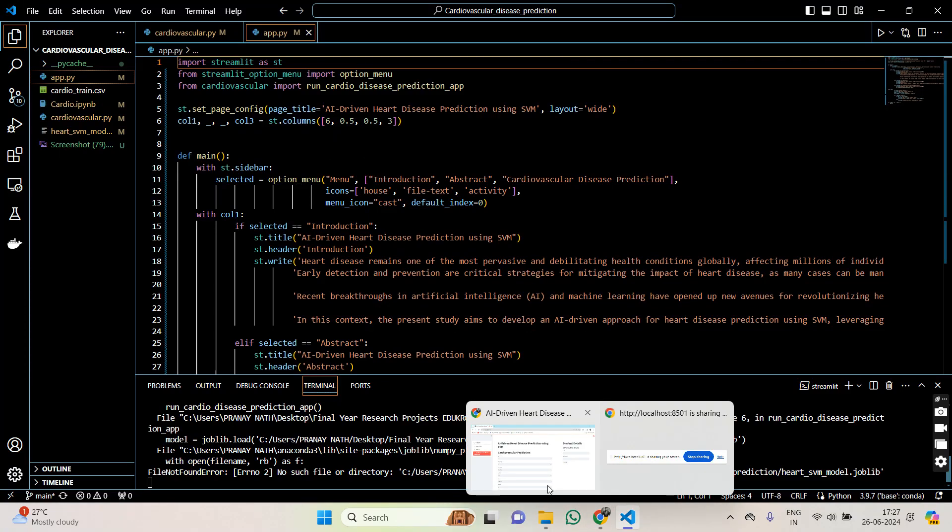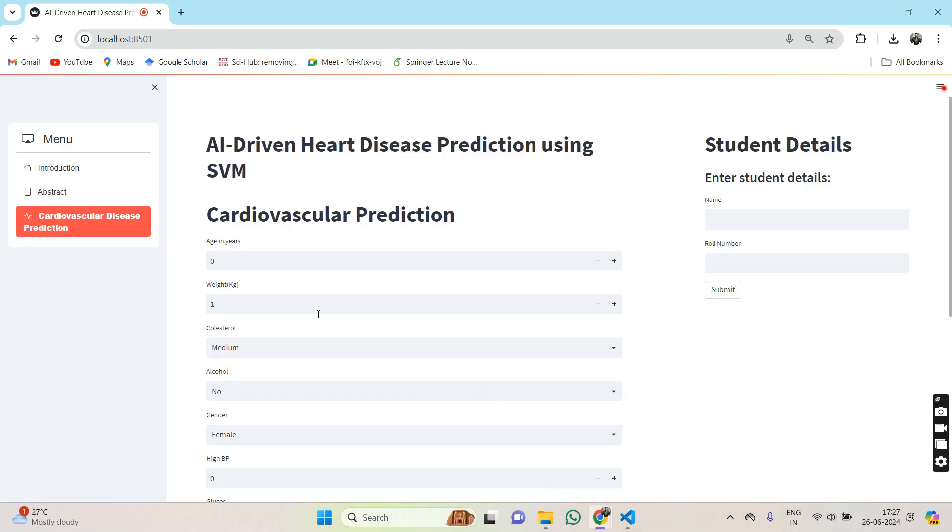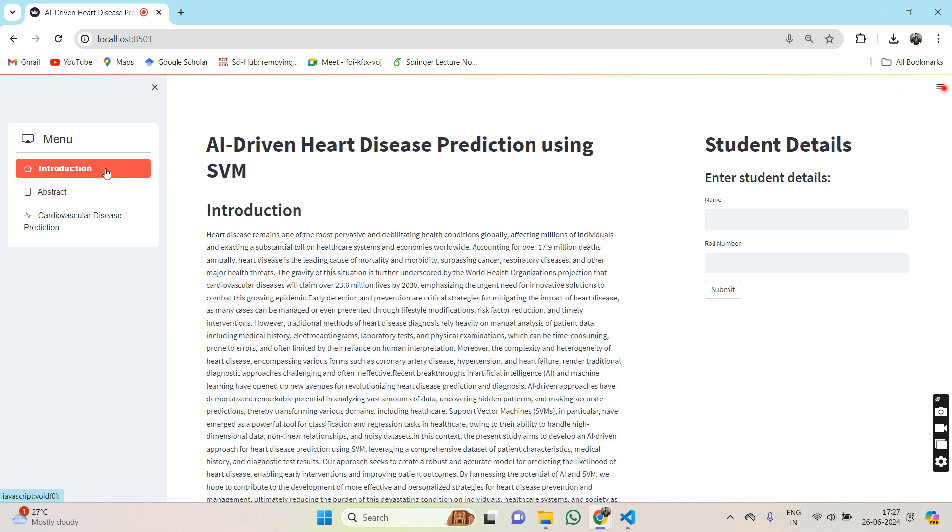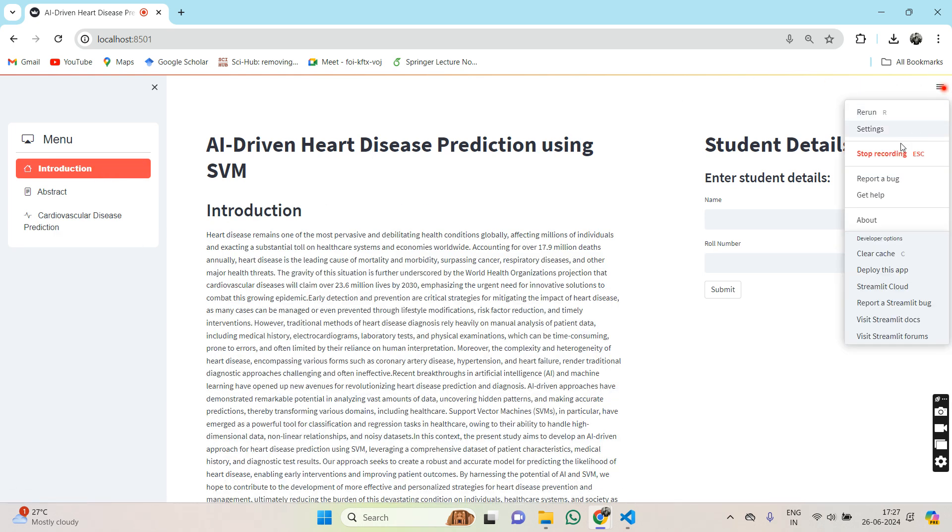This was the whole walkthrough of our project, AI-driven heart disease prediction using SVM. Thank you so much.